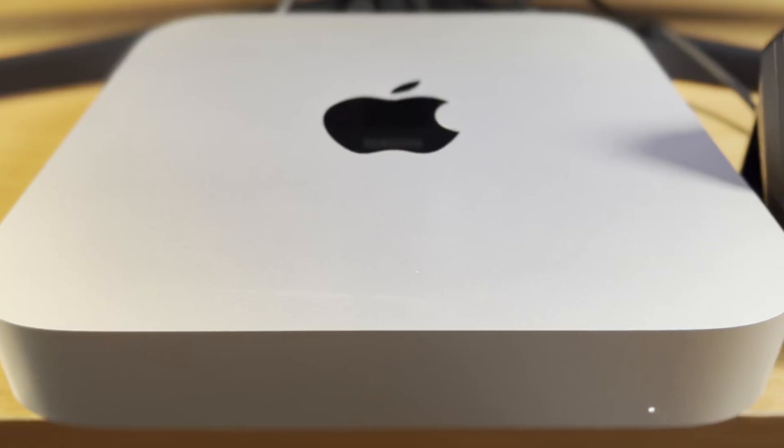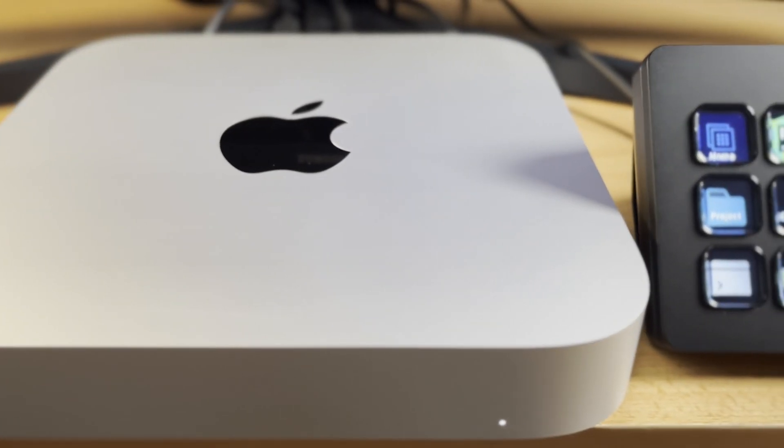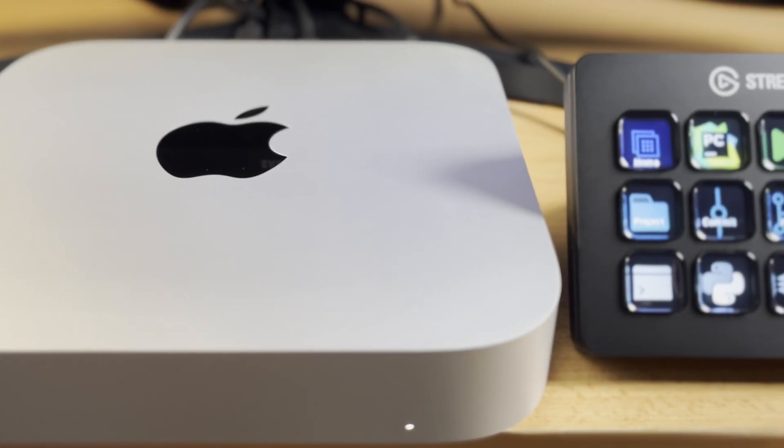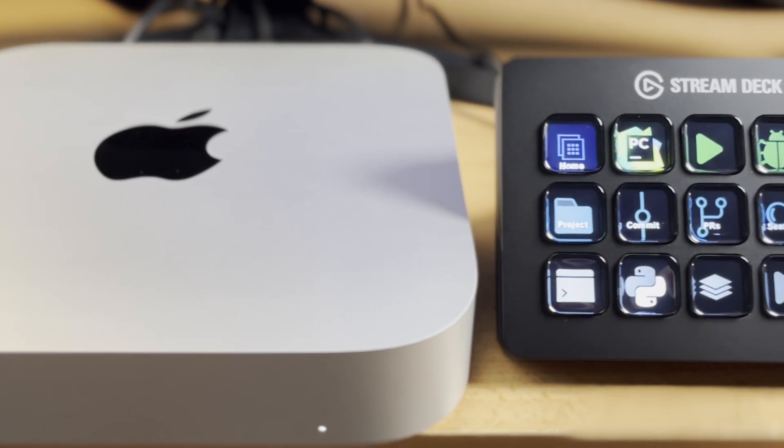Do you already have a Stream Deck? What do you use it for? I'm sure for a lot of people, the answer is streaming games or other types of content creation. People have found really interesting uses for these devices. Teachers have used them to teach their online classes better. I've even used them for controlling Zoom meetings.